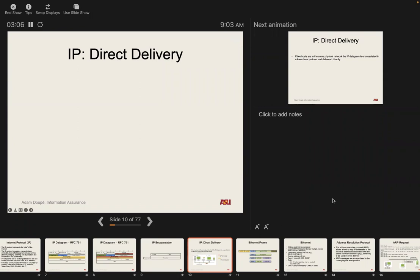This is important for direct delivery — when we get or want to send a packet with a target IP address. We ask: is it in our local network? To answer that question, we need the subnet mask, the CIDR, the net/host split — all ways of determining whether an IP address is on our local network. We went through some examples on Tuesday.